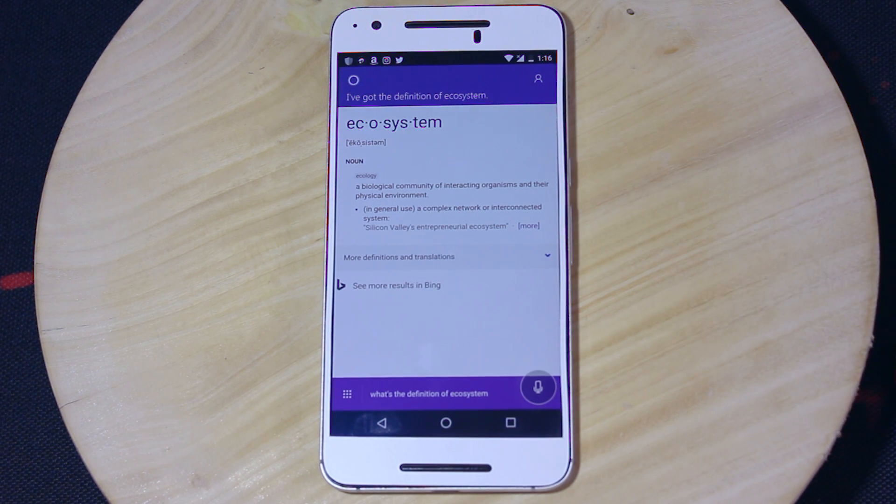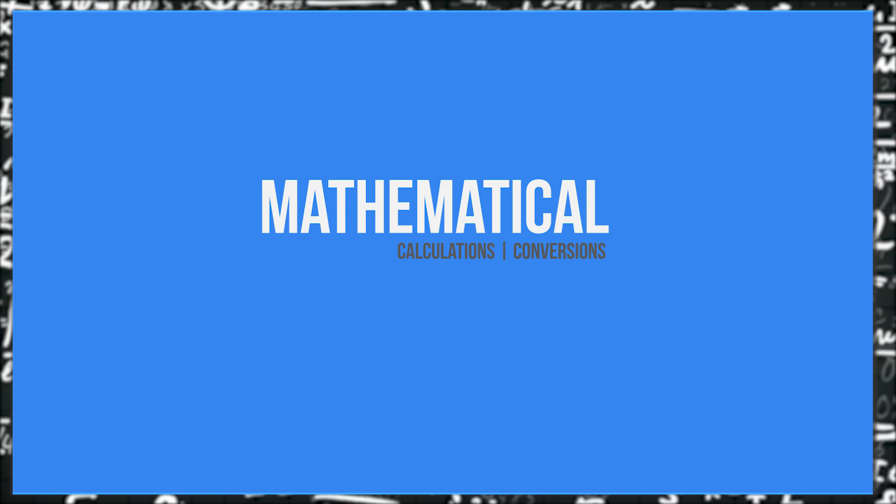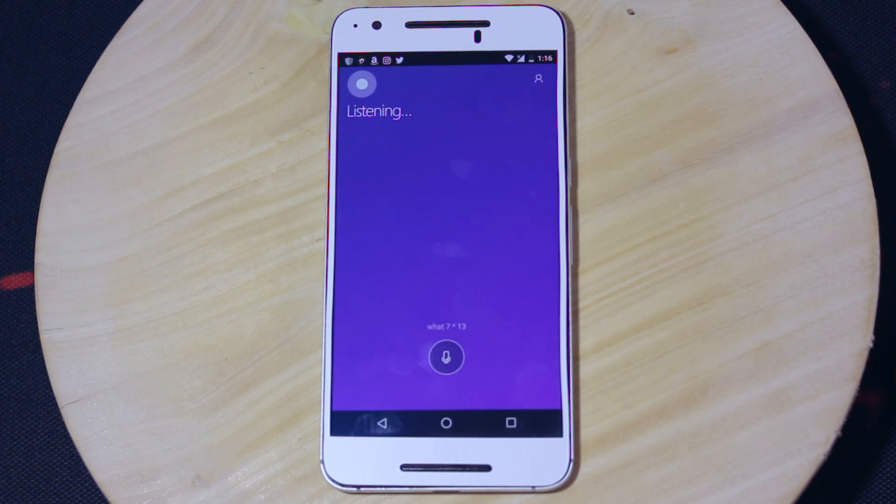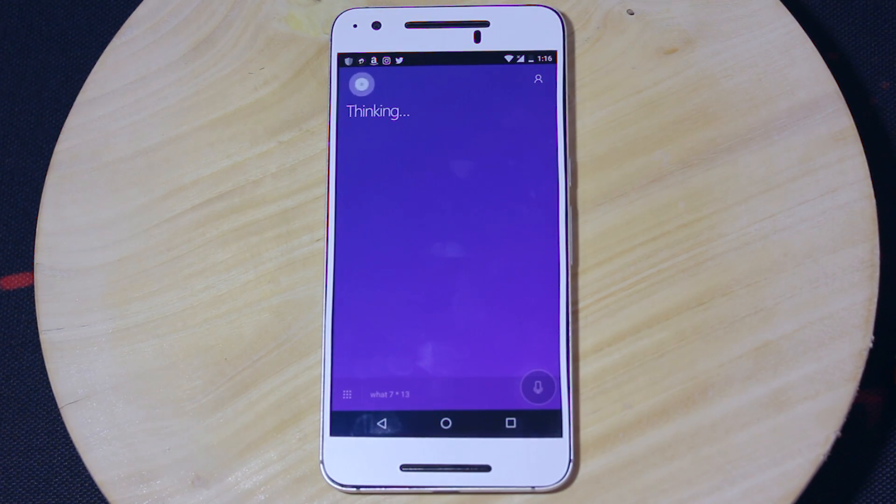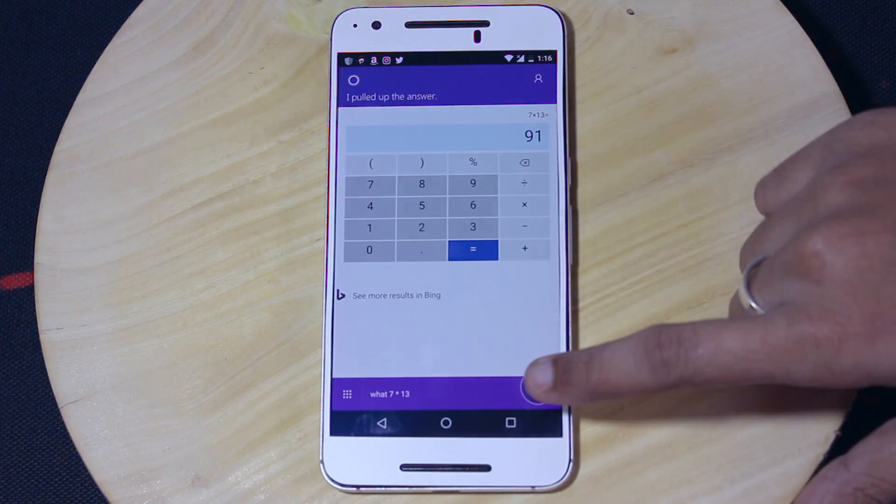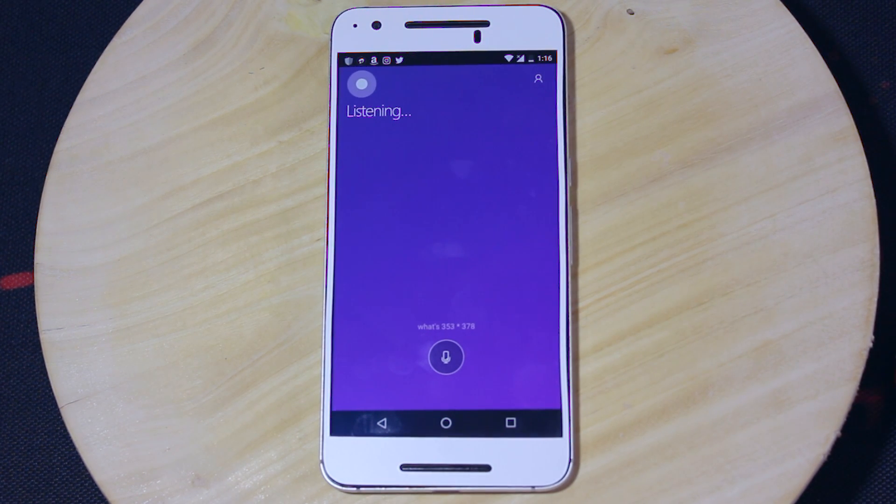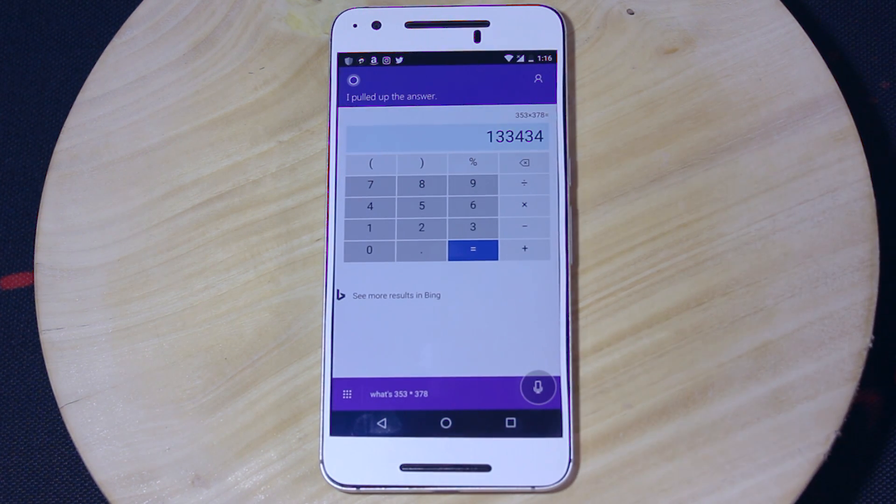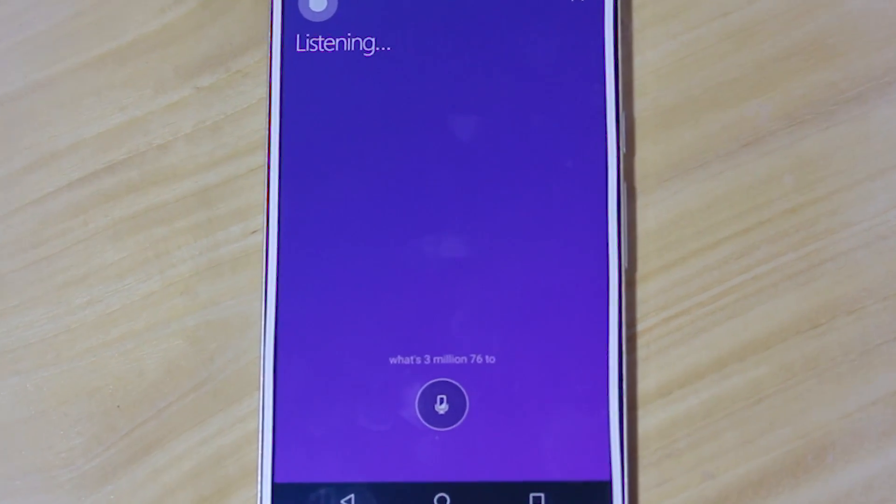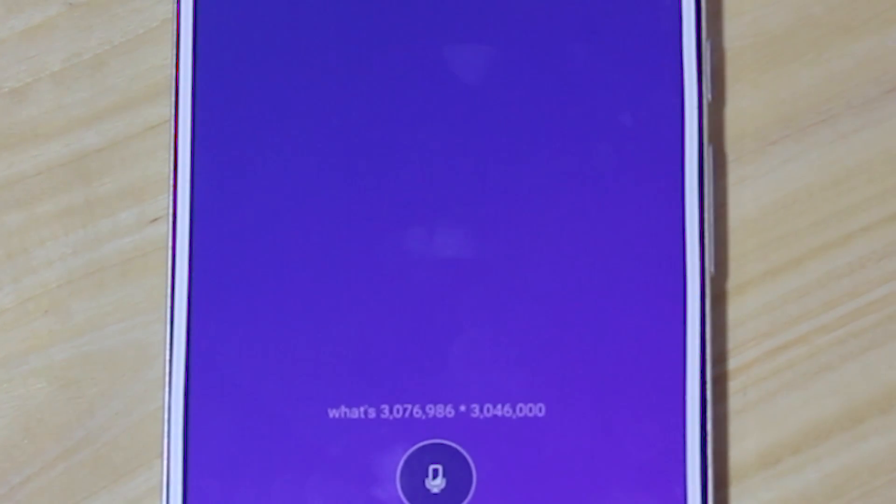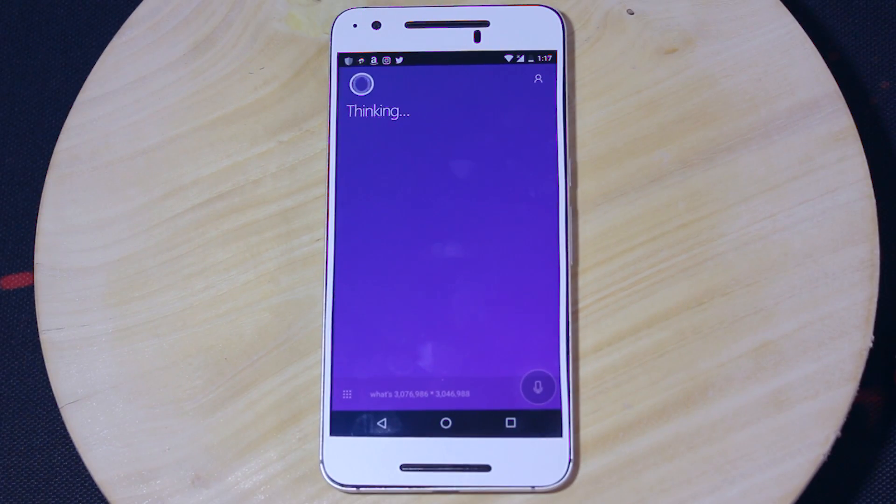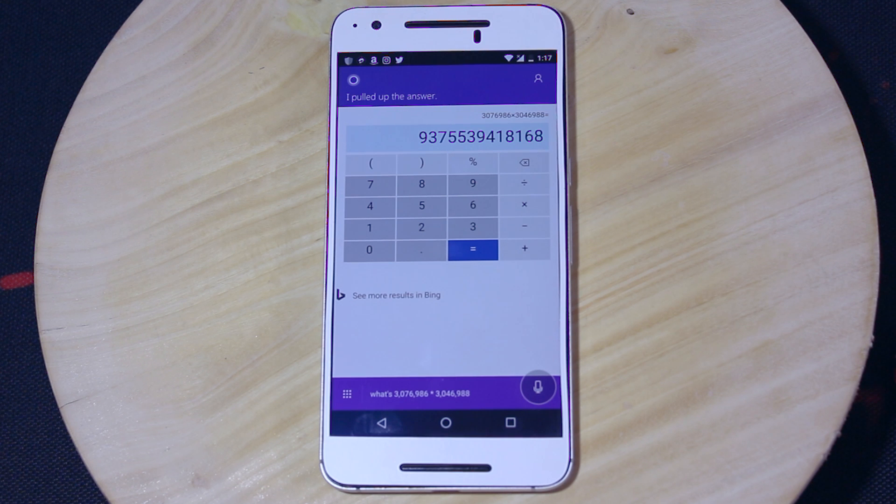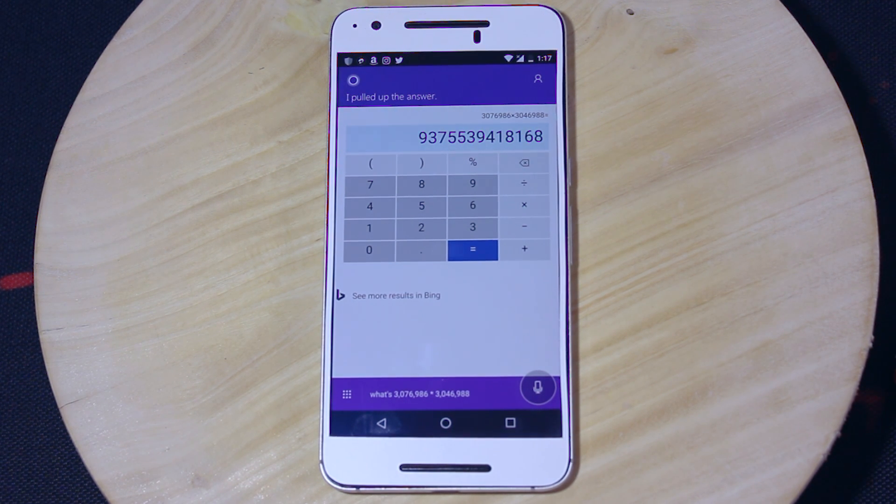Math. It's scarier than snake clowns, and I hate it to the core. So to help people like me, Cortana has some mathematical calculations, conversions, and things using which you can convert one unit to another, or even convert one form of currency to another. What's 353 times 378? The answer is 133,434. What's 3,076,986 times 3,046,988? The answer is 9,375,539,418,168.